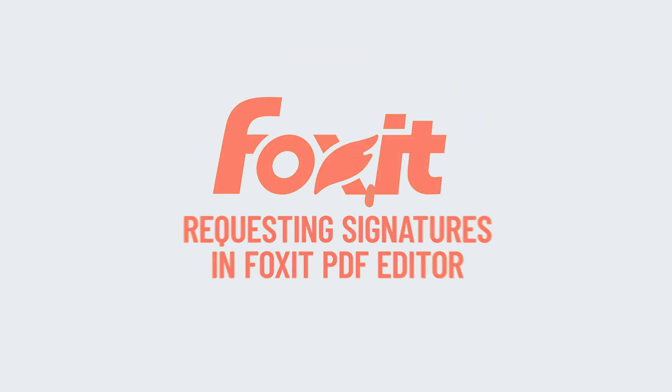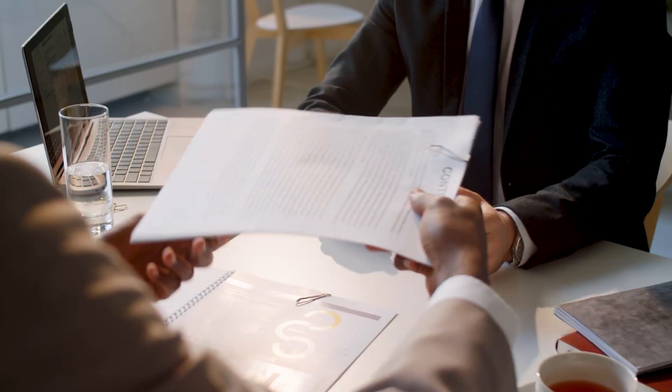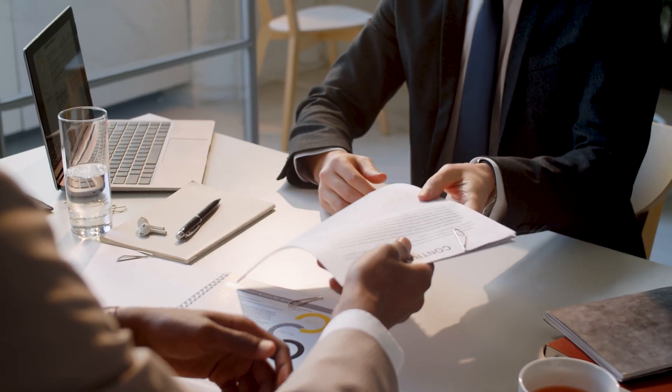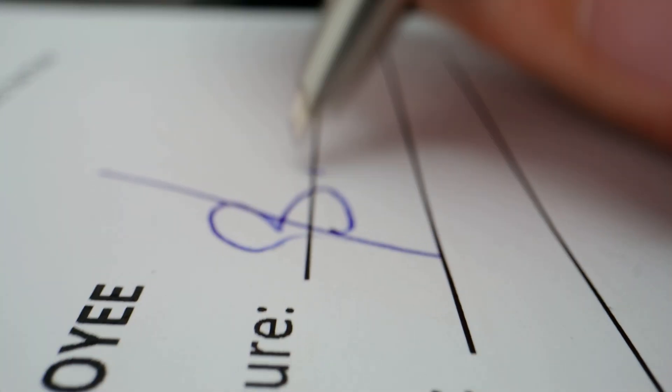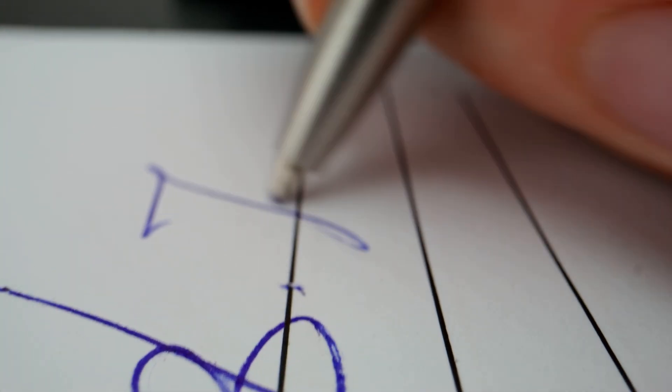Getting a document signed often involves multiple steps, which can lead to delays and confusion.